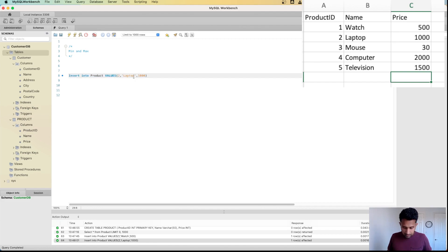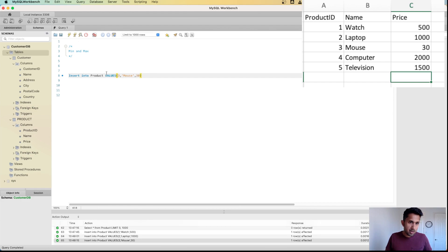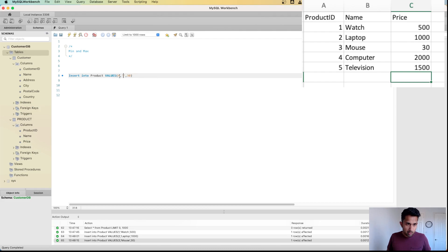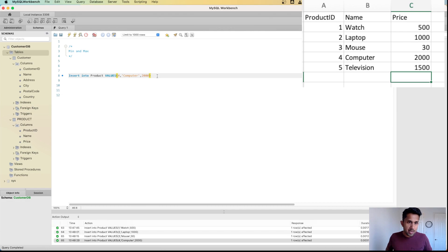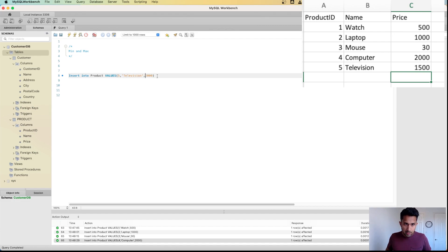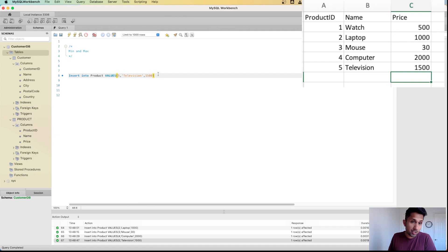Three is going to be mouse, which is for 30 dollars. Let's run this command. Four is for computer, which is priced at 2000 dollars. And then finally I have television, which is priced at 1500. Let's run this and we have inserted five records into this table.